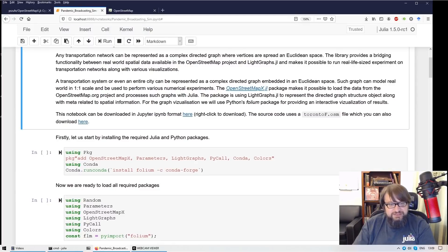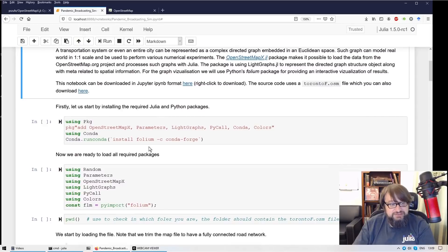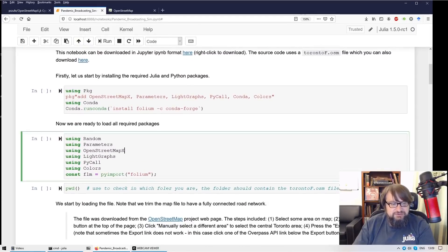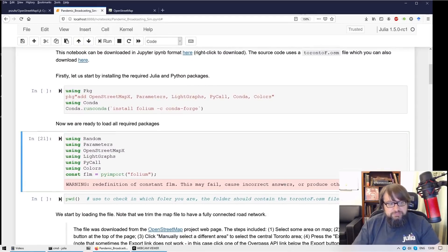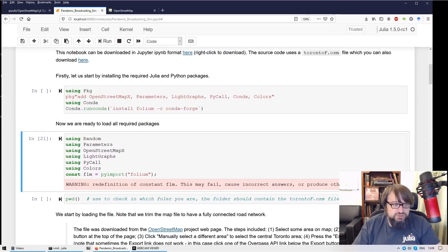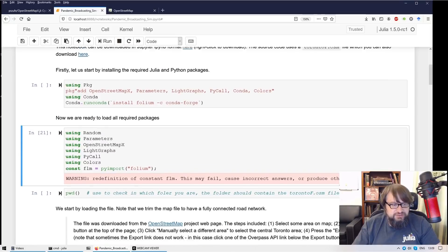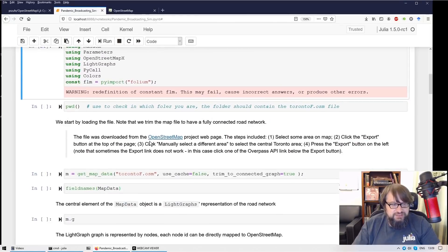In the Jupyter you have all the installation instructions. Now we are going to load the packages. I'm loading the packages.